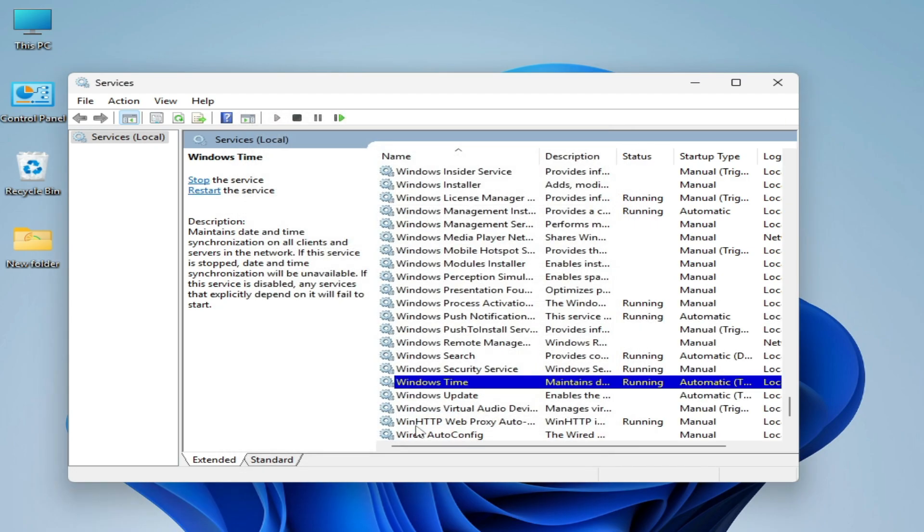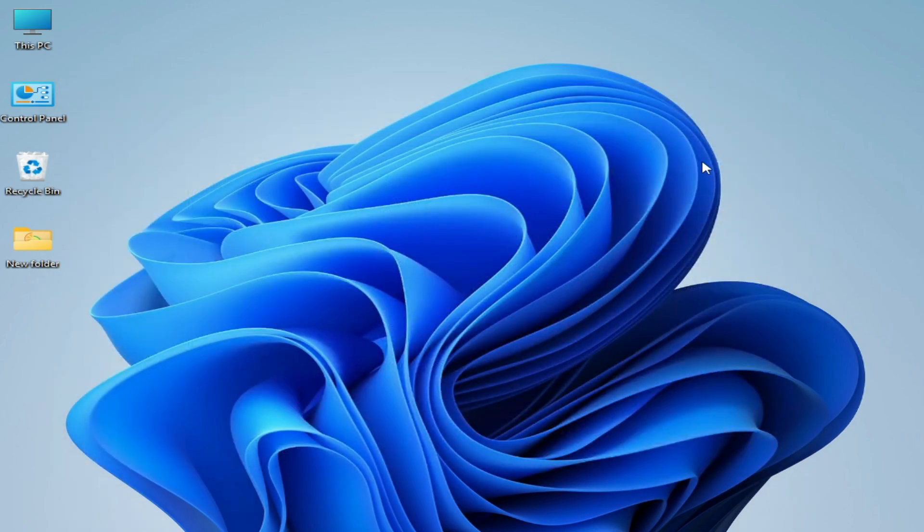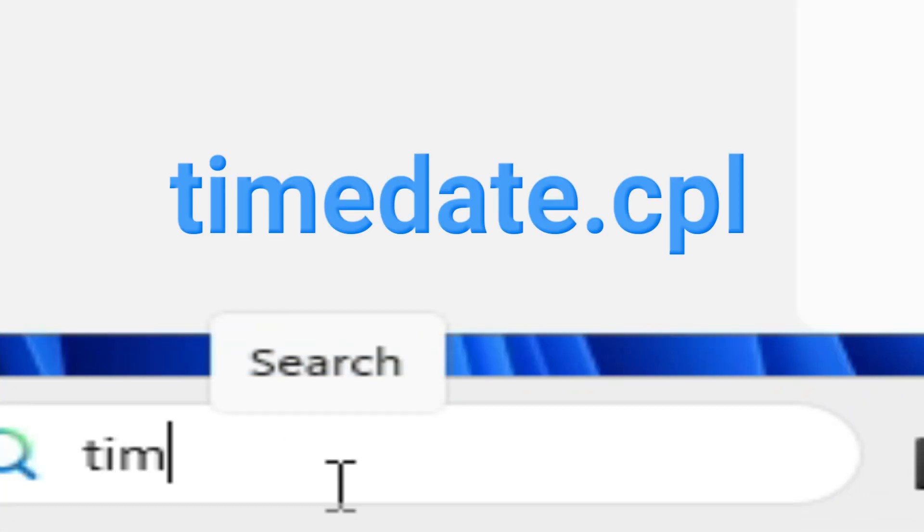And okay. Now close it. Now go to search bar on your Windows again and type here time date.